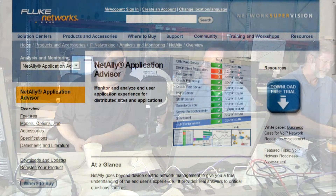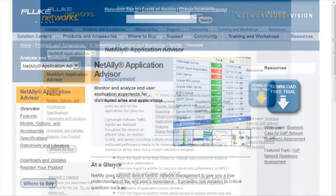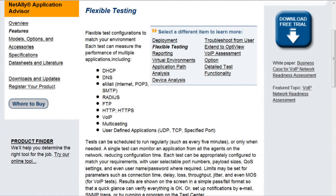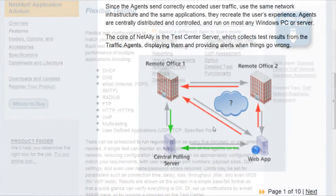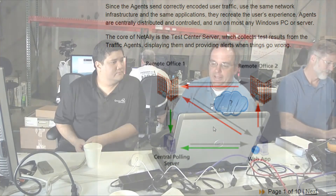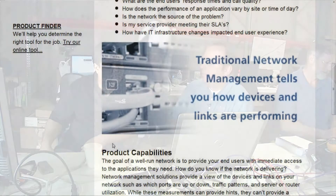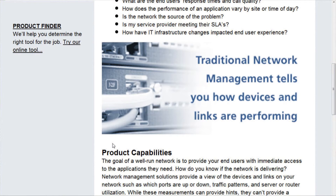Joe, what is this? This is NetAlly Application Advisor — a new product from Fluke Networks. It's a software-only product and it is an application tester. Fluke is mainly known for their hardware products, but this deploys software agents to locations throughout your network where the users would be, and then it tests the applications from the user's perspective.